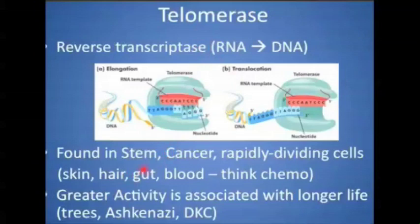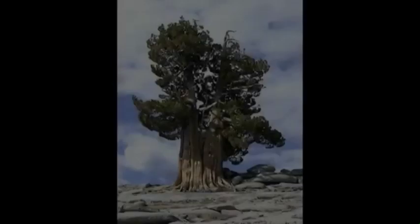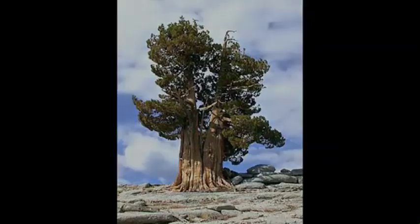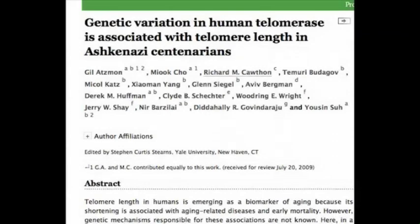Greater lifespan within a species is associated with longer telomerase activity. Some of the trees with the greatest activity are bristlecone pines, which can live up to 9,000 years. When you take a cohort of Ashkenazi Jewish people — preferred because they are genetically more homogenous — you find that those who lived to be 100 had more telomerase activity.